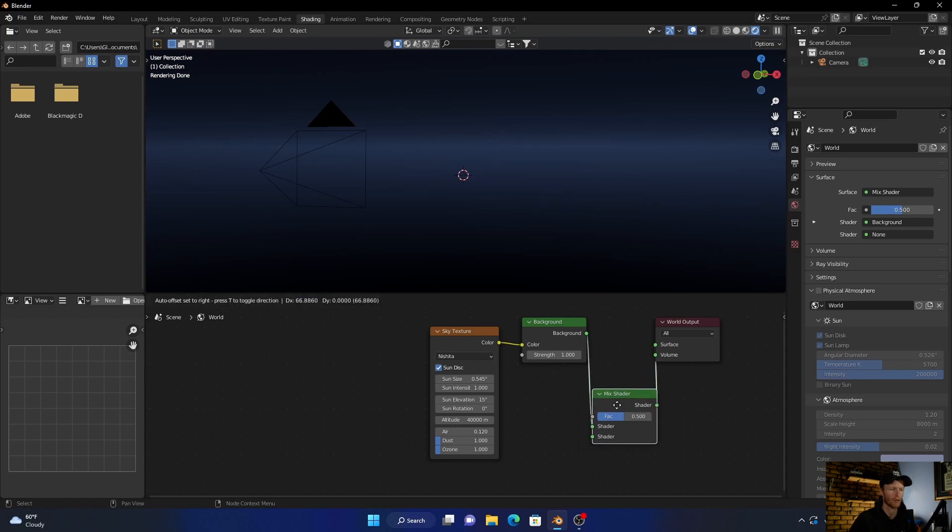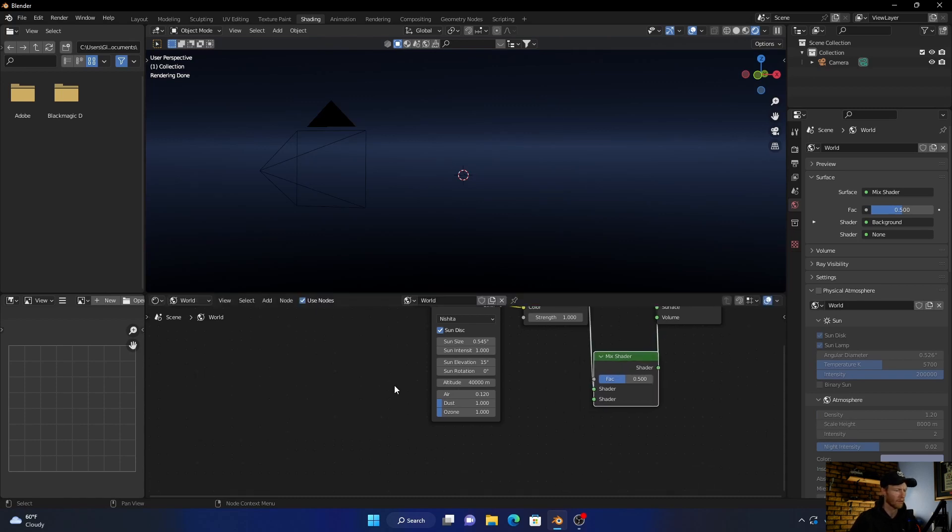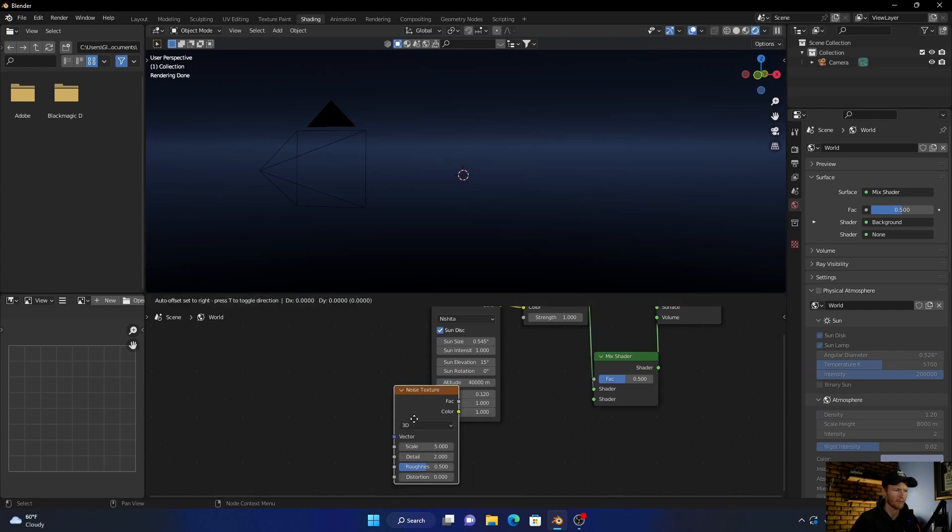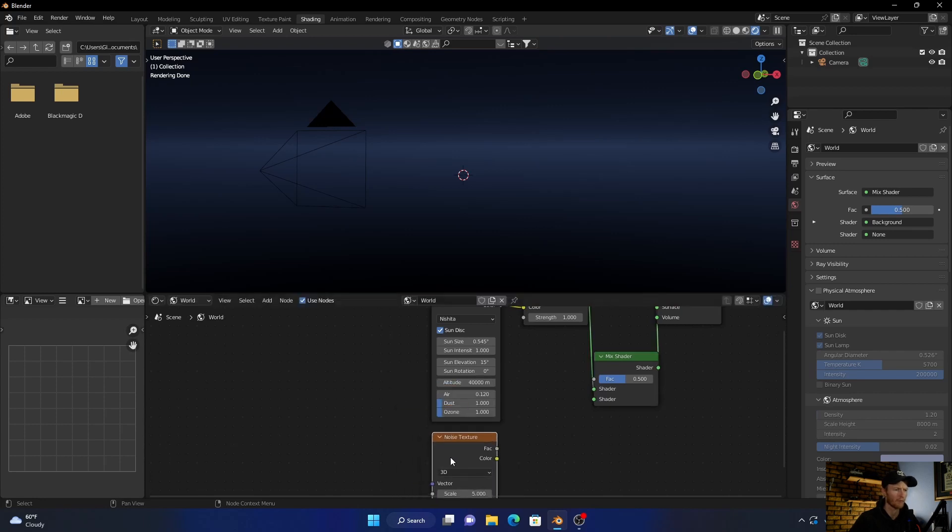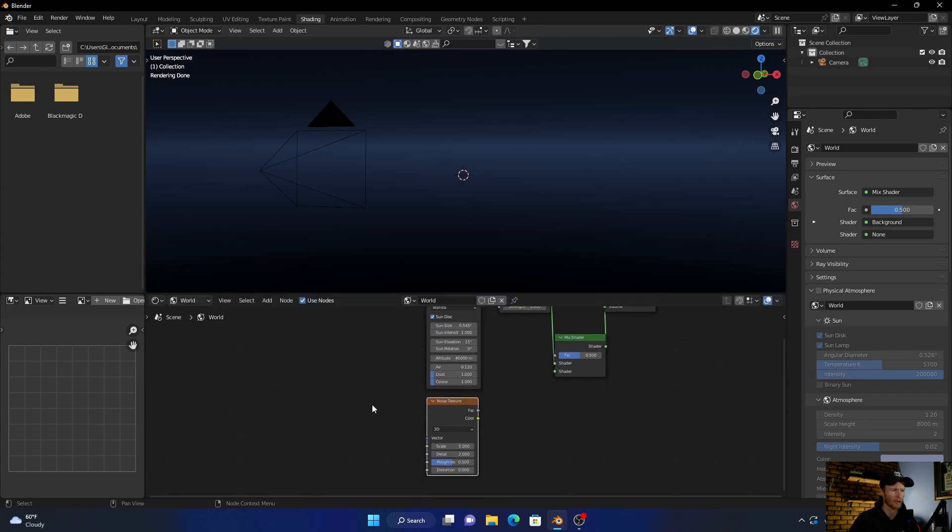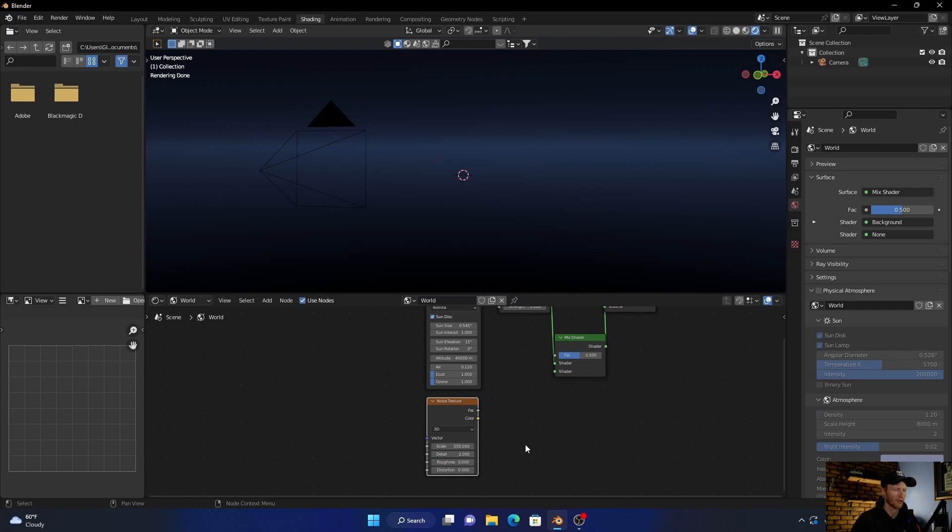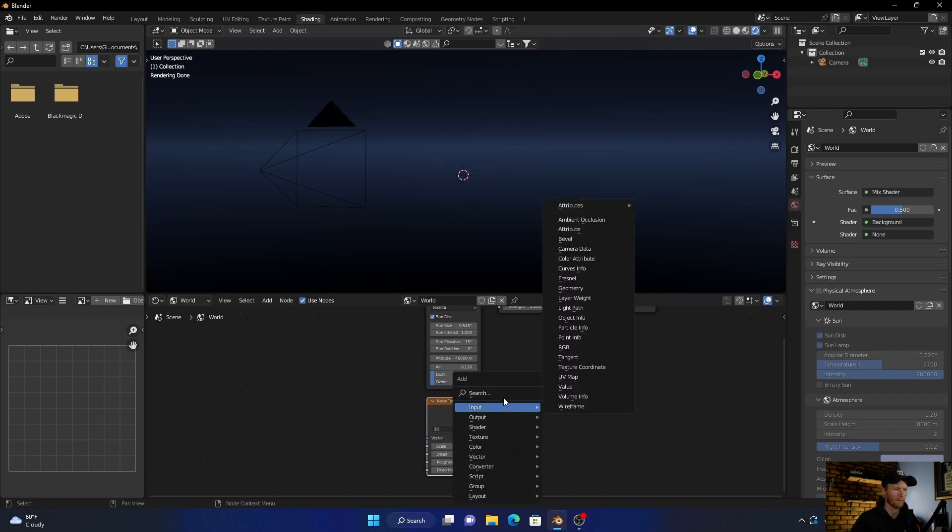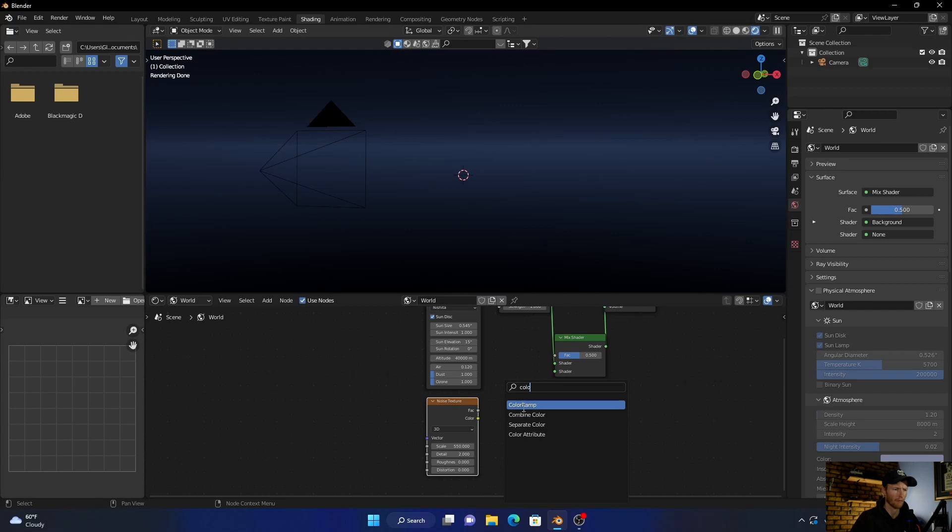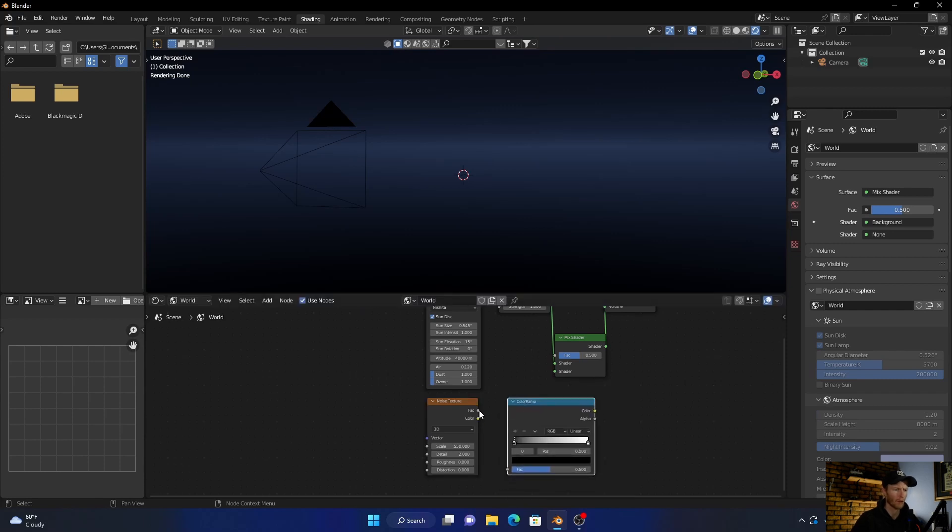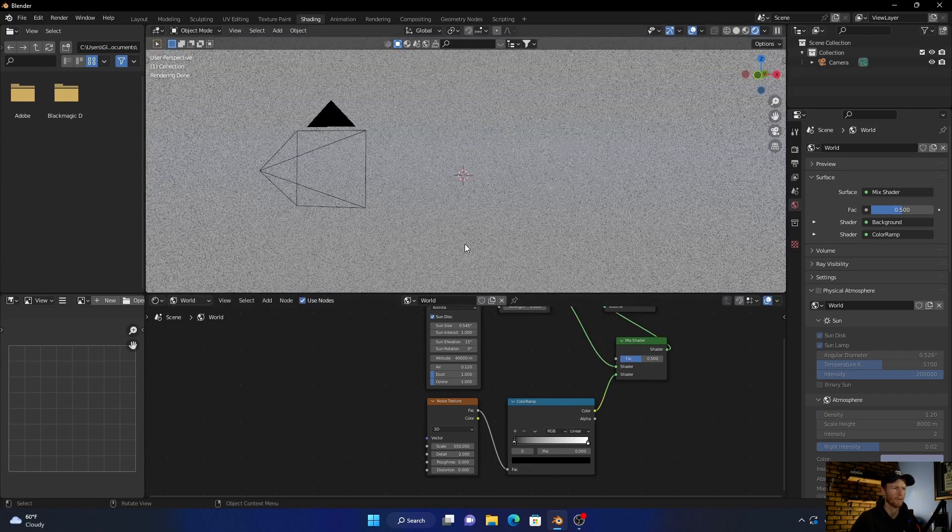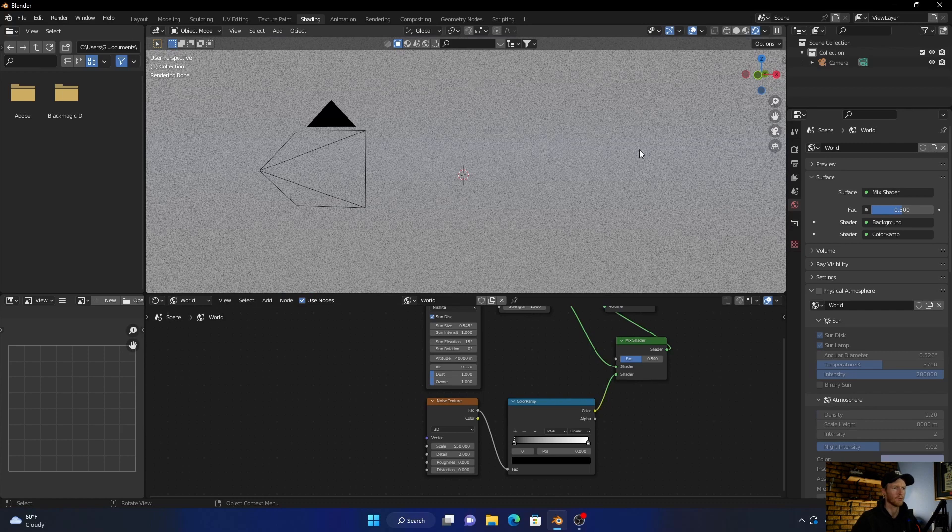You can just move it around. Then go here, add a Noise Texture somewhere like that. Bring the roughness down and make the scale about 550. Then add a Color Ramp, then plug the factor into the factor and this color into the bottom shader.